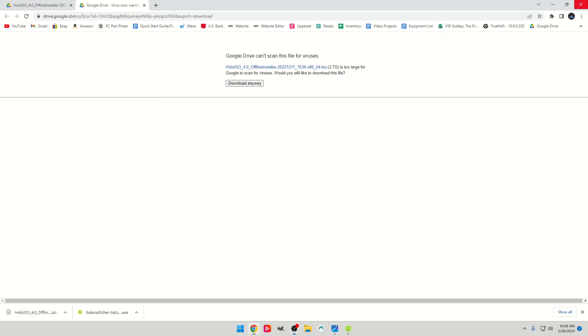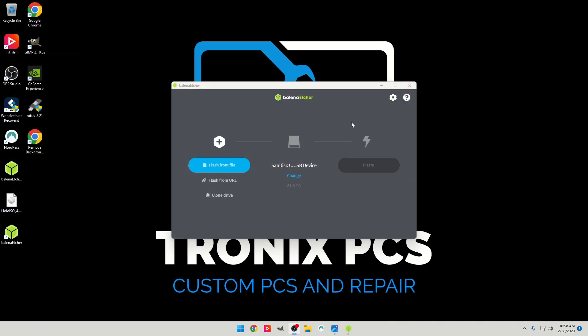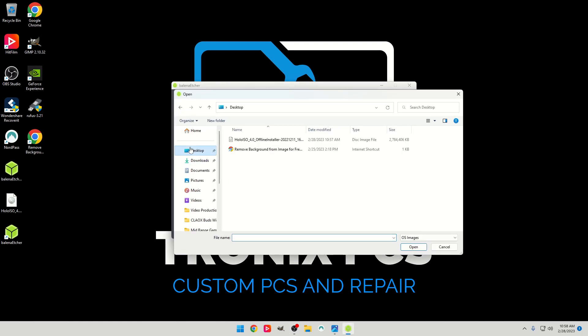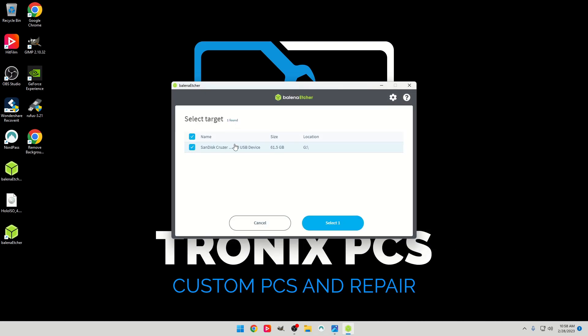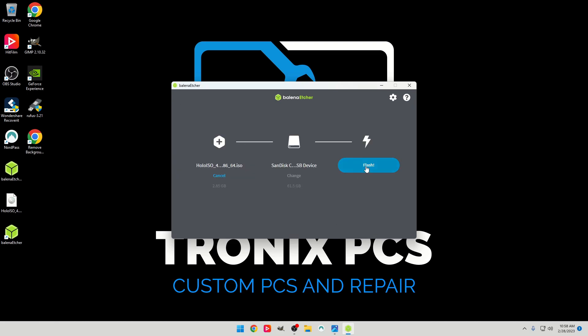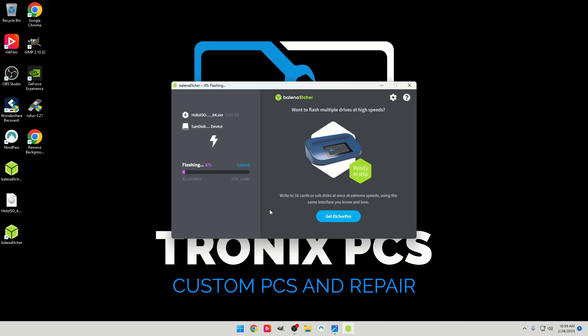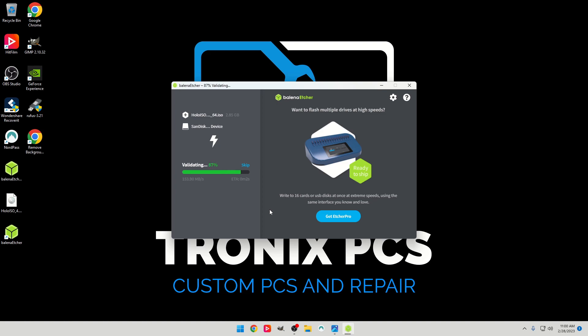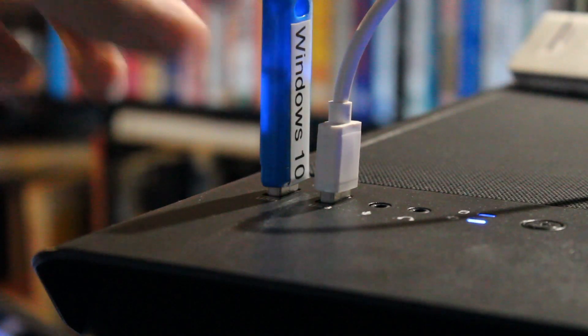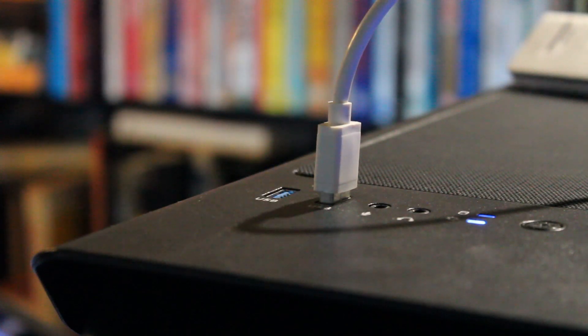Once that is downloaded, we can just exit out of the browser. In the Balena Etcher here, we can click Flash from File, go to wherever our file is stored. Just click on the Holo ISO Installer, click Open. Make sure you have the correct thumb drive selected here. And just click on Flash. Click on Yes. Once that's done, just go ahead and remove your USB thumb drive.